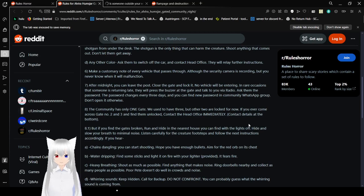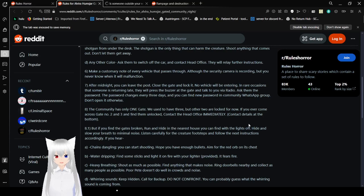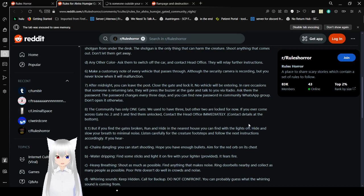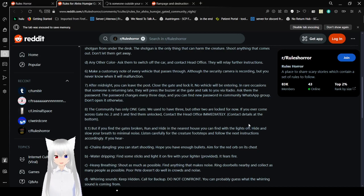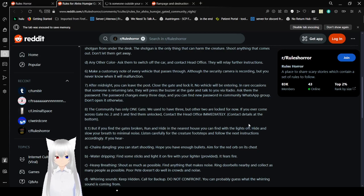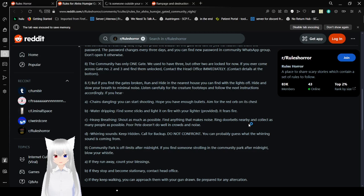Six, make a customary note of every vehicle that passes through. Auto-reserved CCTV camera is recording. You never know when it will malfunction. Seven. After midnight, you can leave the post. Close the gate and lock it. No vehicle will be entering. And for occasions that someone is returning late, they will press the buzzer at the gate and talk to you via radio. Ask them the password. The password changes every three days, and you can find new password in Community WhatsApp group. Don't open it otherwise. Eight, the community only has one gate. We used to have three, but the other two are locked for now. If you ever come across gates 2 and 3 and find them unlocked, contact the head office immediately. Contact details at the bottom. 8.1. But if you find the gates broken, run and hide in the nearest house you can with the lights off.